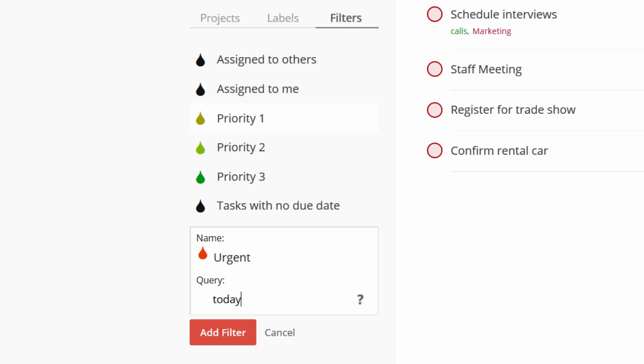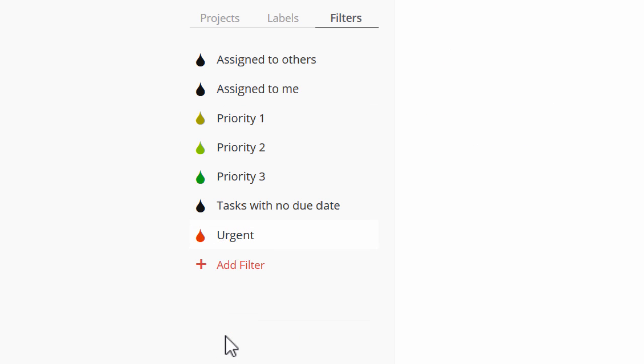You can even use Boolean queries, like tasks due today that are also Priority 1. And then click Add Filter to save.